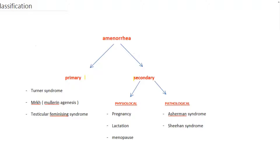Now the causes of primary and secondary amenorrhea. Secondary amenorrhea can be seen both physiologically and pathologically. Physiologically, it can be seen normally in any woman in conditions like pregnancy, lactation, and menopause.